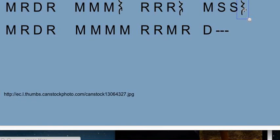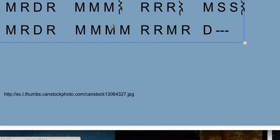Now on the second line, we don't have that rest there. It goes MI, MI, MI, MI, RE, RE, MI, RE, DO.